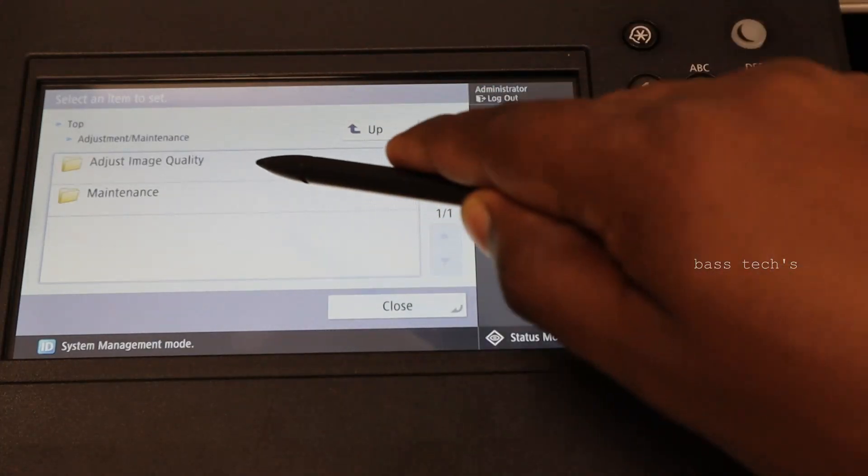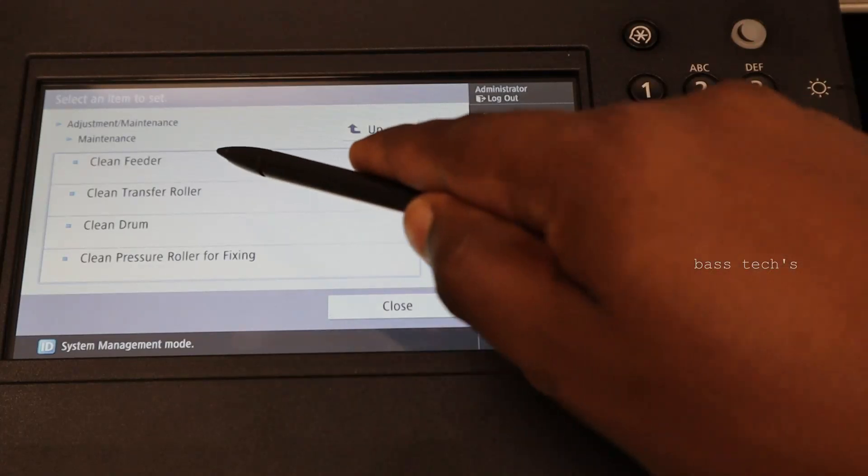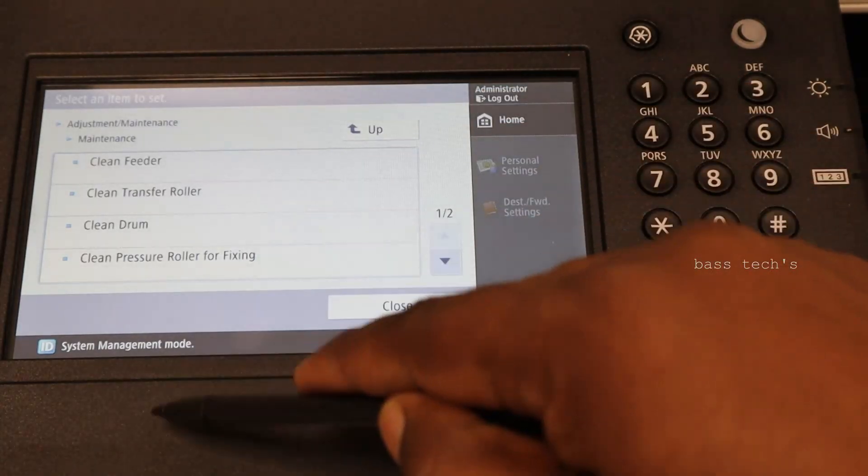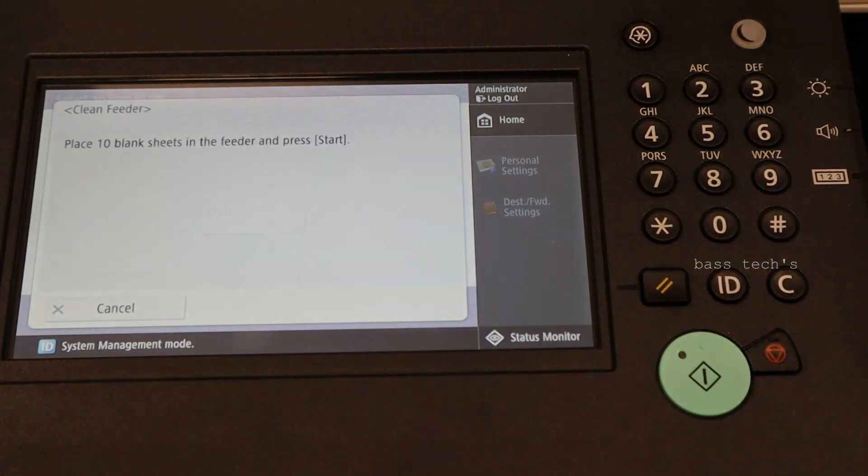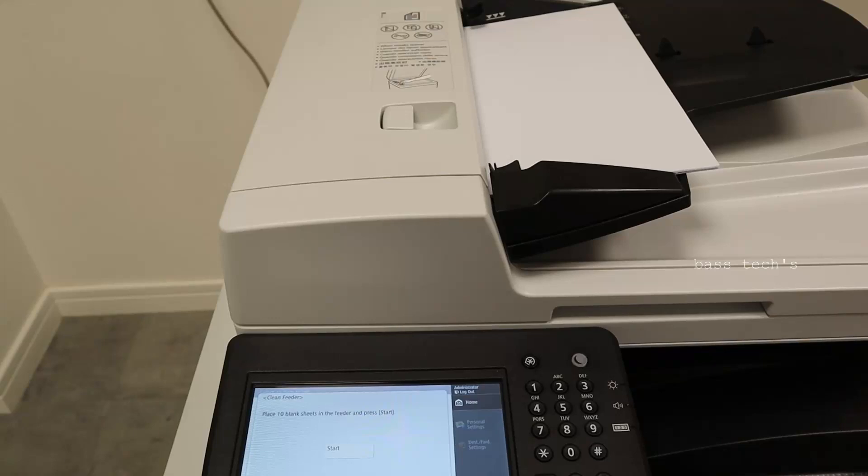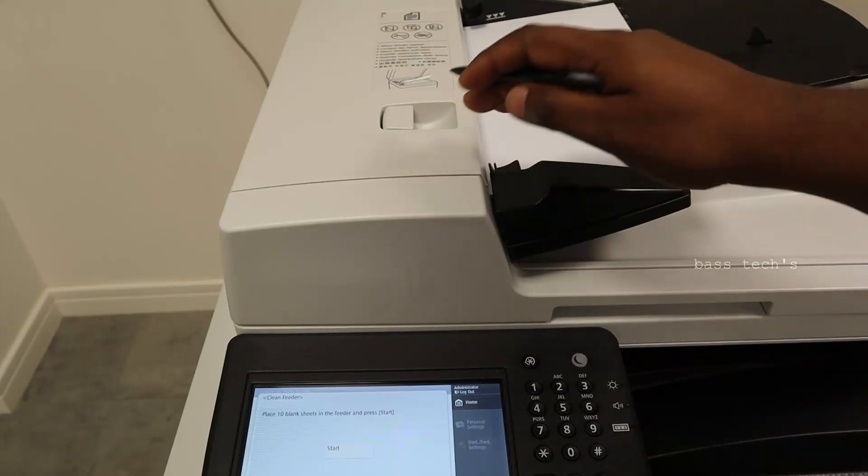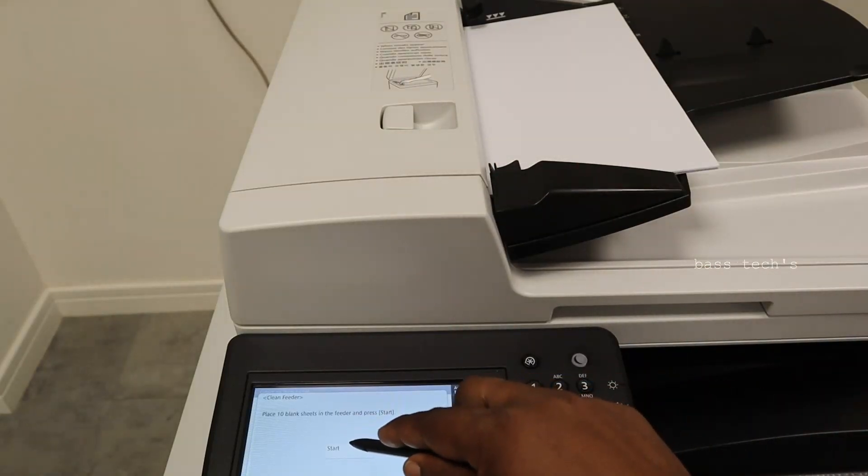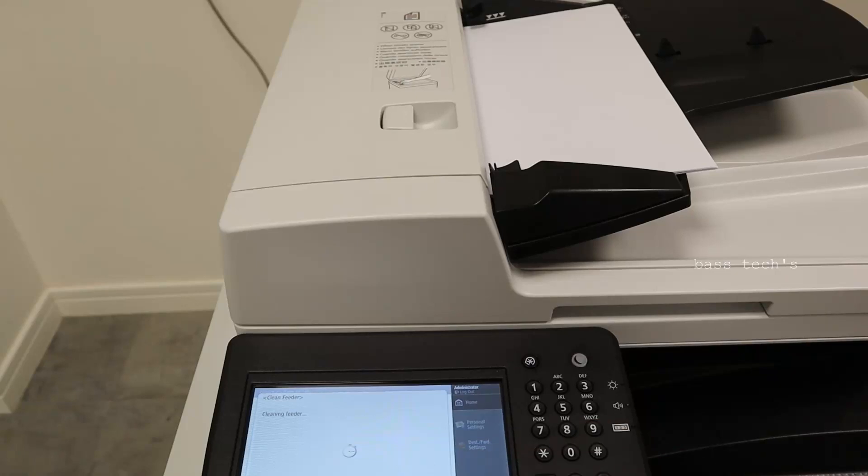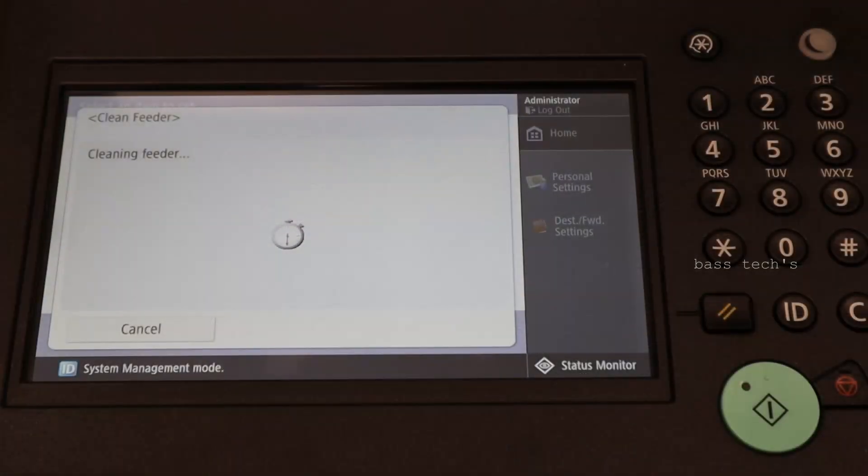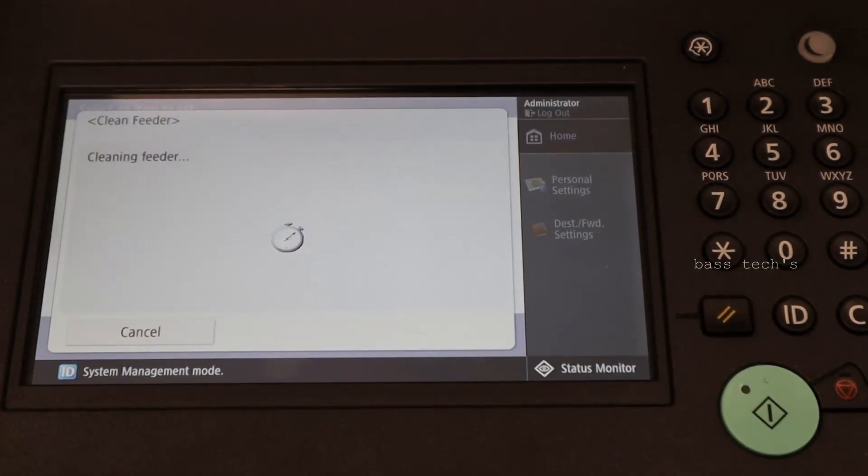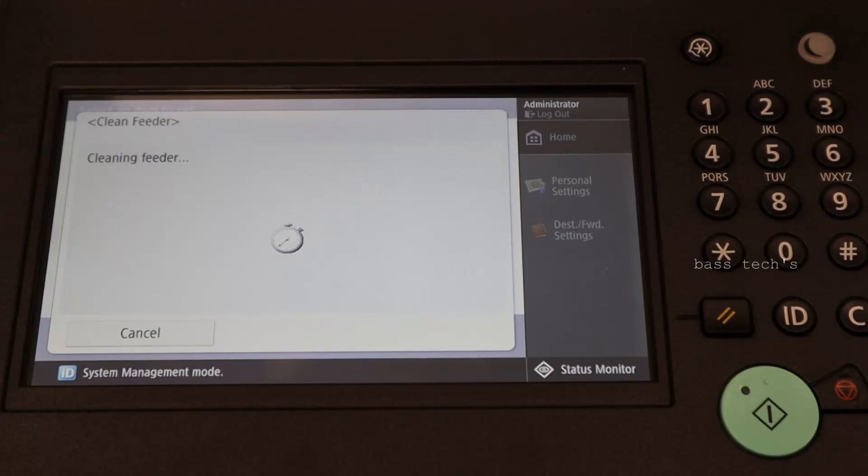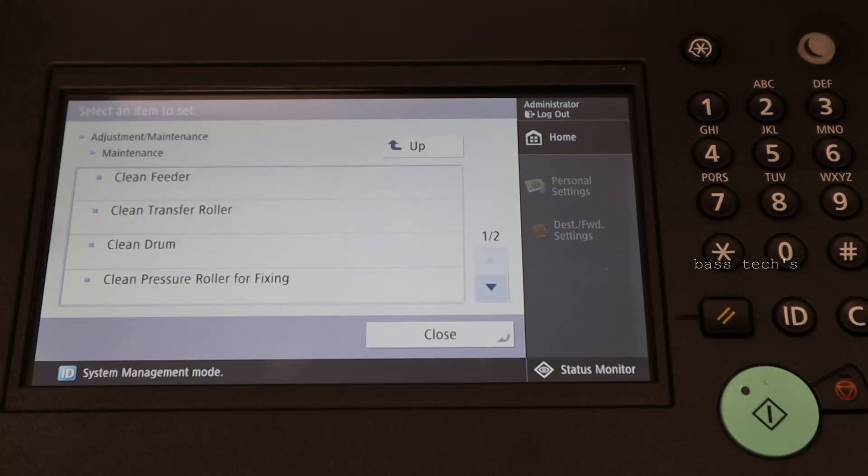Go up and maintenance. In the maintenance, you can check clean feeder. As per the instruction of cleaning feeder, I kept 10 sheets approximate in the feeder as you could see here. Let's press start button. This is a process which cleaning the feeder. Feeder cleaning is completed.